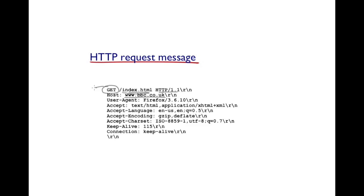In fact, these are the only two headers that would suffice to get this page. The rest of the headers are quite optional.